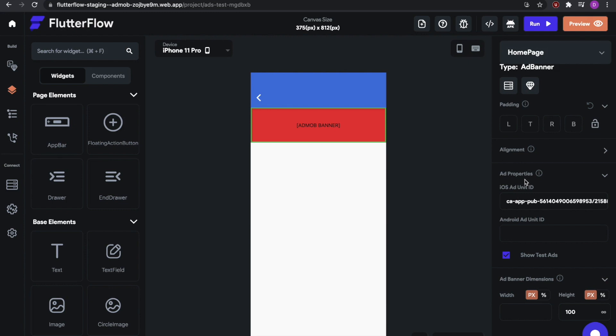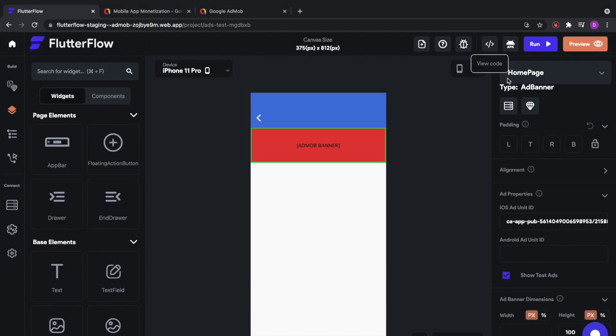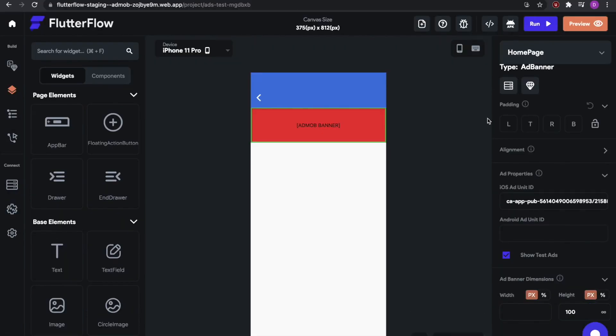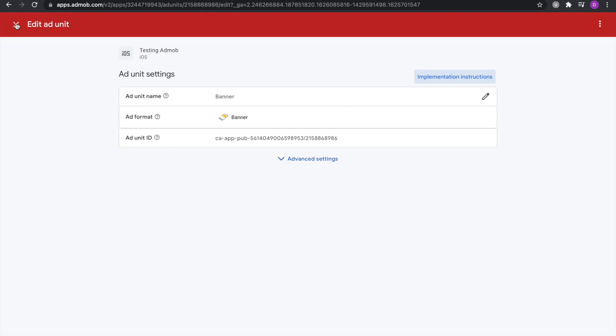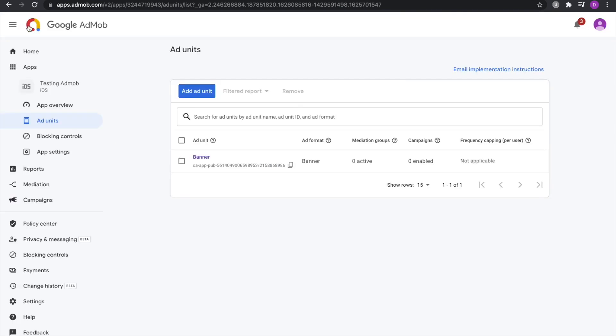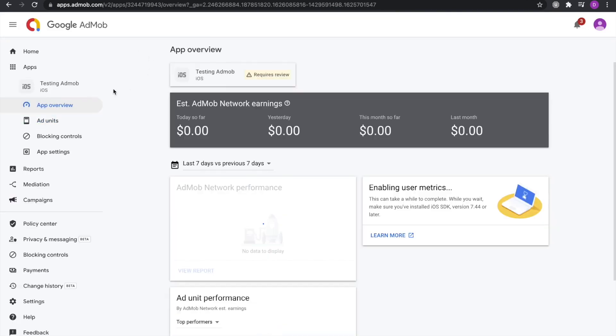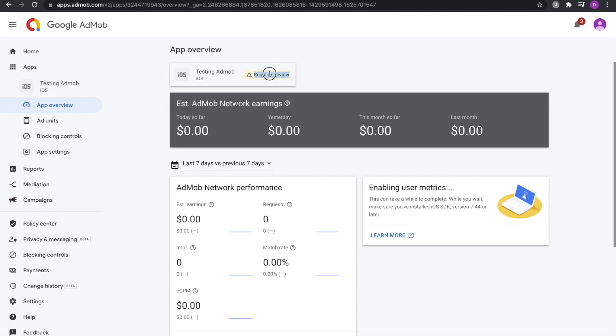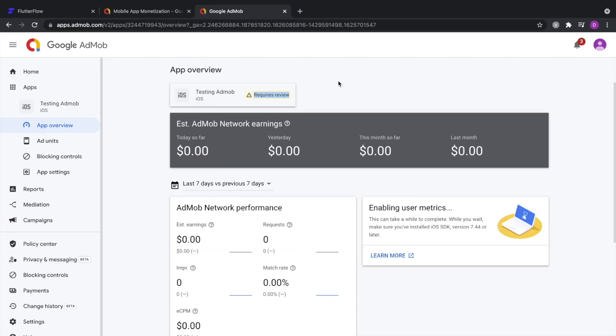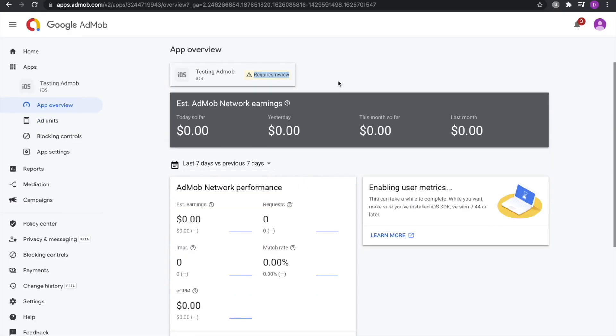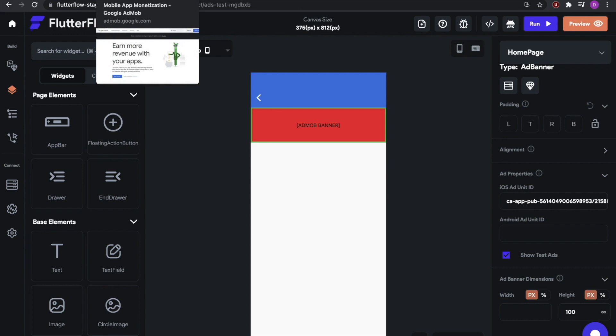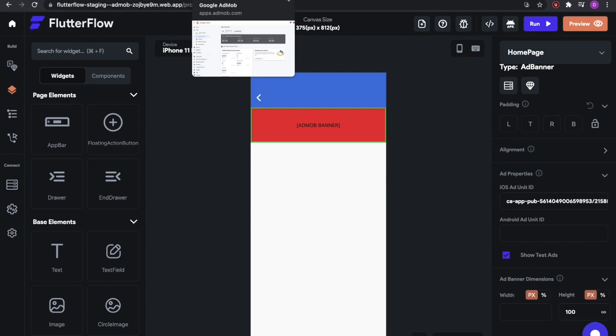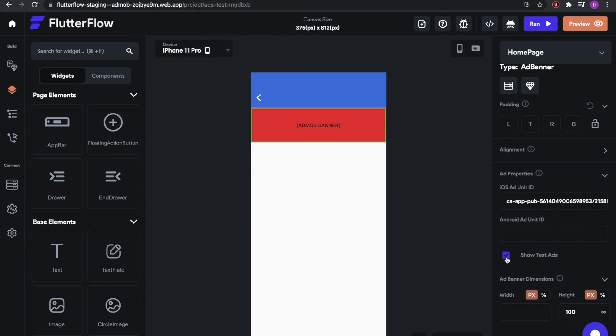All I really need to do is download the app. Now a couple of caveats here. As I said before, because your app is currently not reviewed, as you can see here, it says requires review, you will not be able to show any real ads. So what you should do, and what Google requires you to do if your app is not approved yet, and when you're testing your app, is to show test ads.